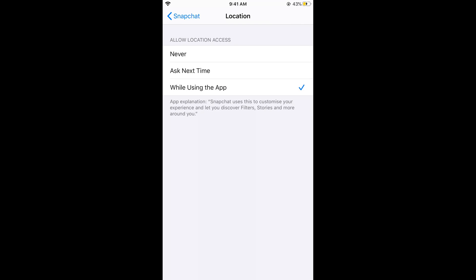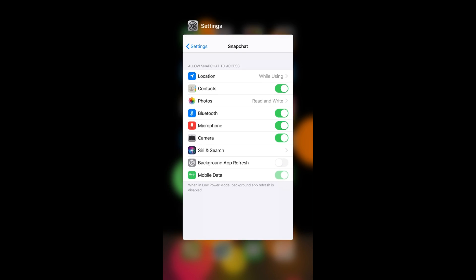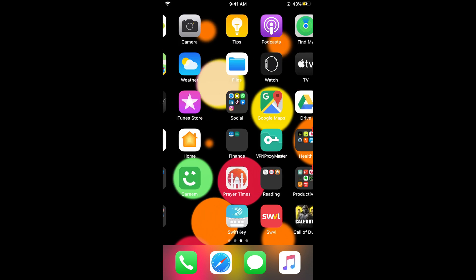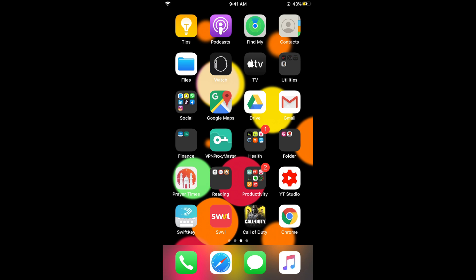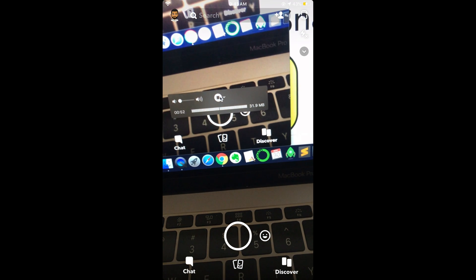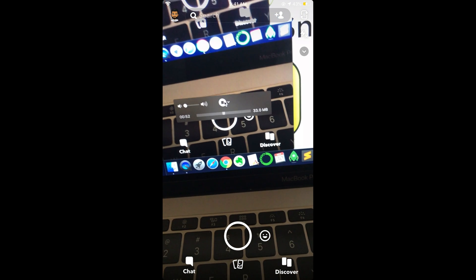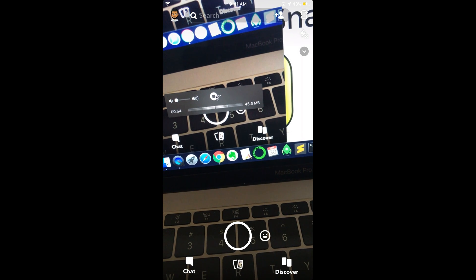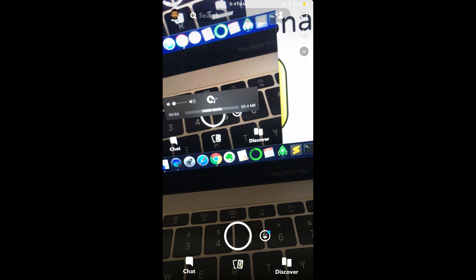Once you have selected this, close your iPhone settings. Now open your Snapchat app. Here we have Snapchat—simply tap on your profile icon at the left top corner.